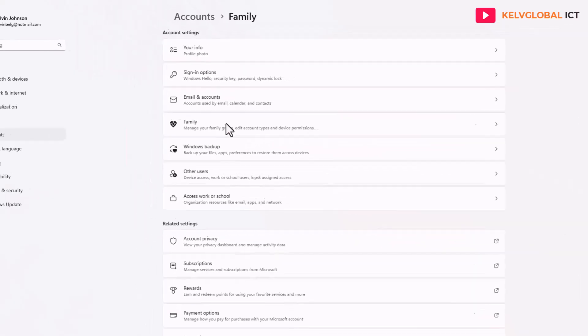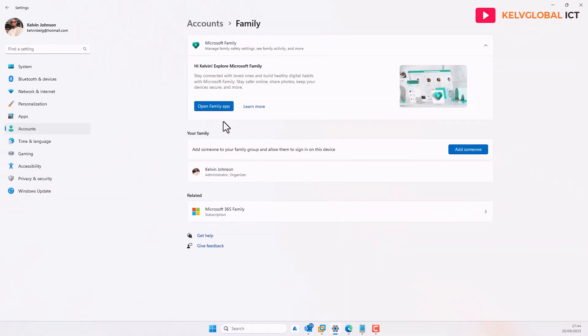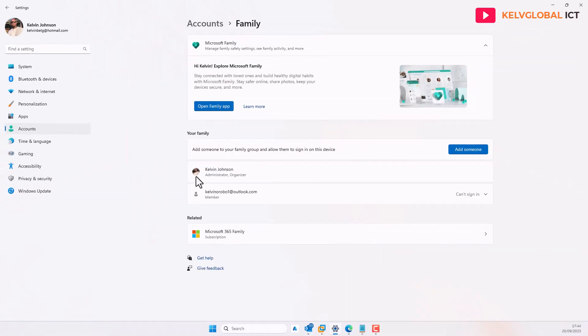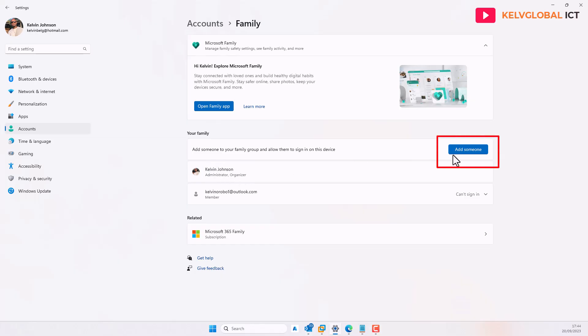Click on it, and here you can see right now I'm the administrator of this device. What you need to do is add someone — click 'Add someone' to add a family member.